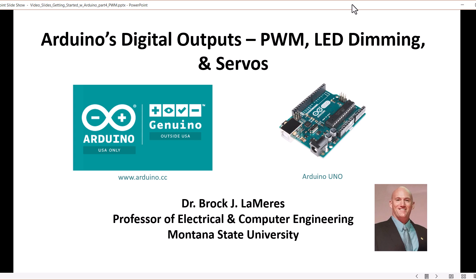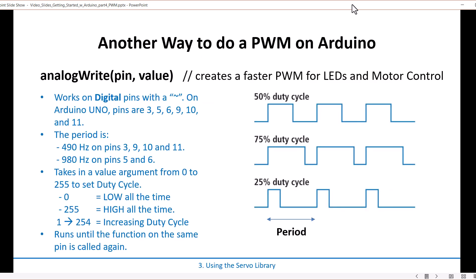Hey, this is Brock Ramirez. In this video I'm going to continue looking at PWM signals on the Arduino. Last time we looked at using a PWM to drive a servo, and that used the built-in servo library from Arduino. But this time I want to look at using a function called analogWrite to generate a faster PWM signal.